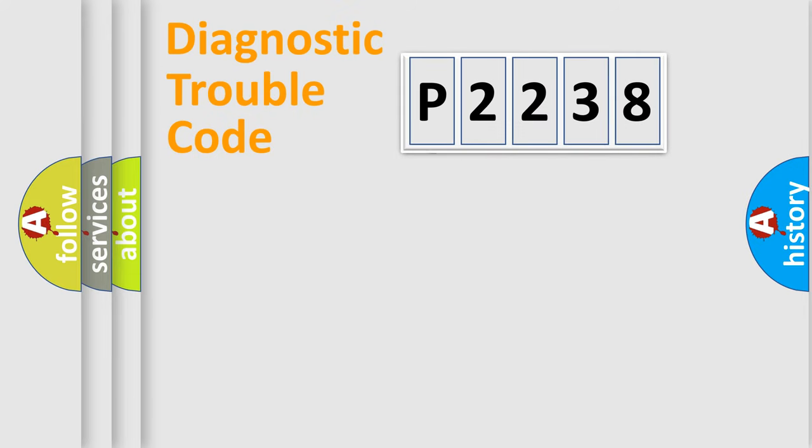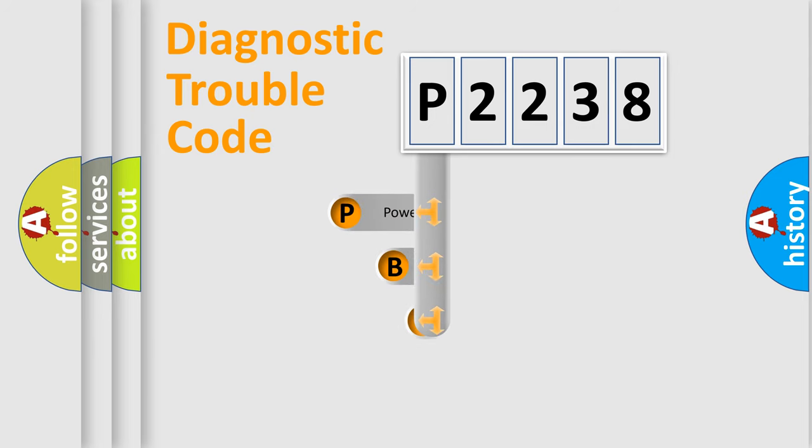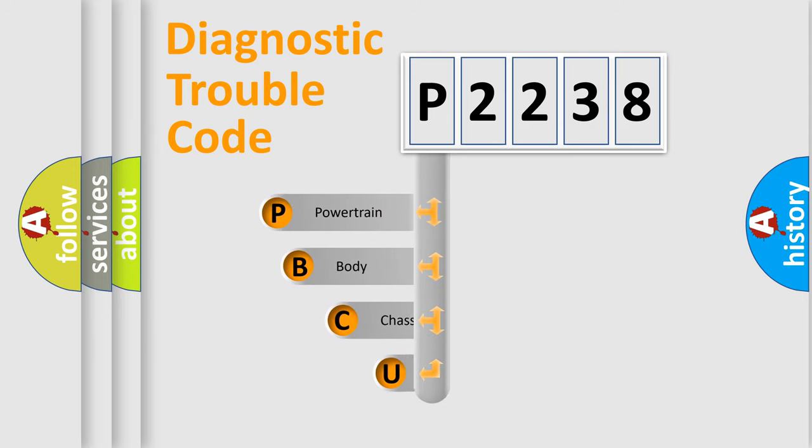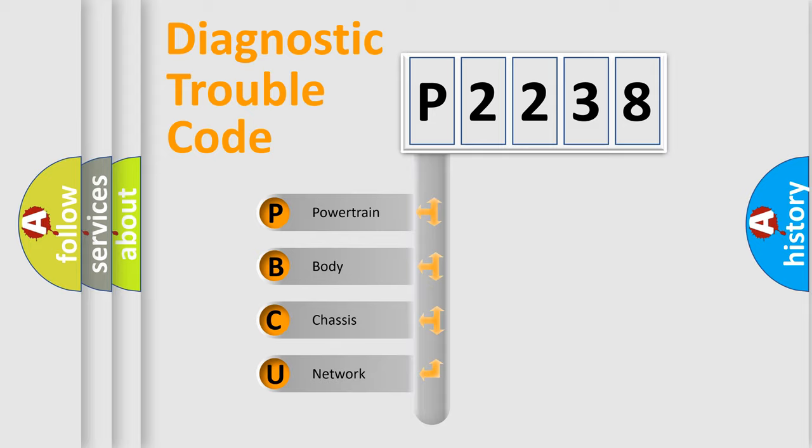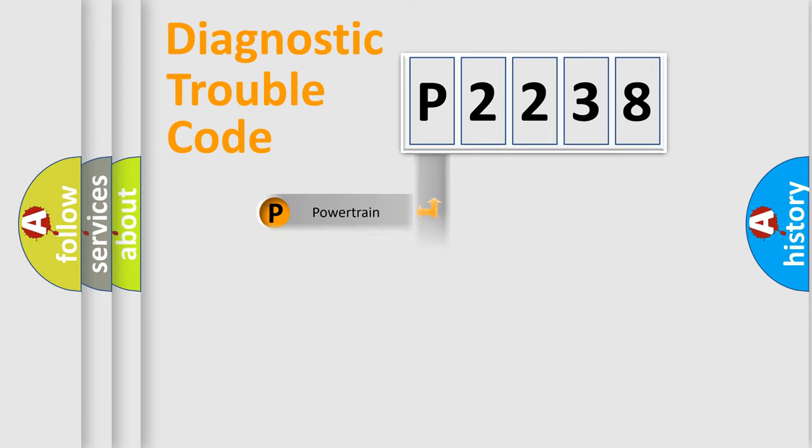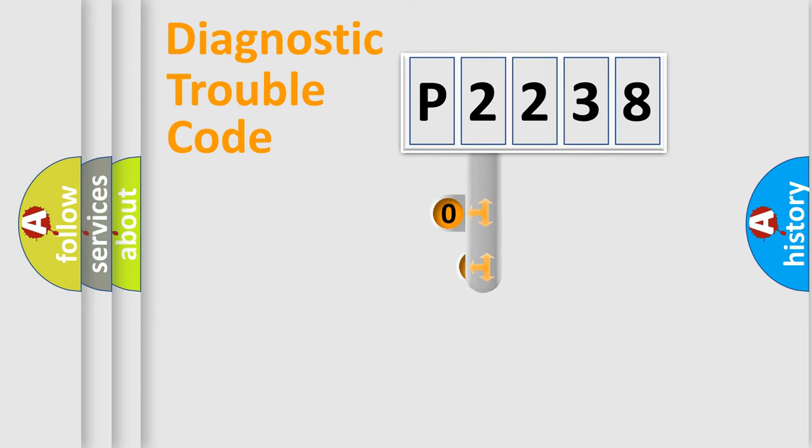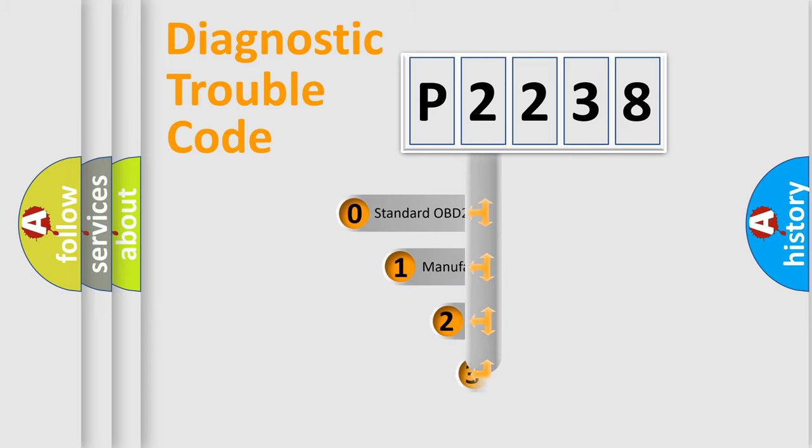First, let's look at the history of diagnostic fault code composition according to the OBD2 protocol. We divide the electric system of automobile into four basic units: powertrain, body, chassis, network. This distribution is defined in the first character code.